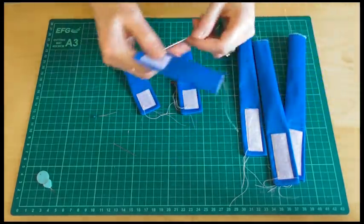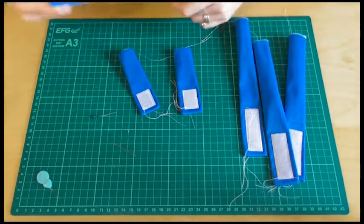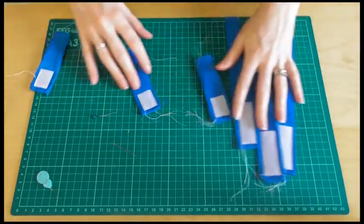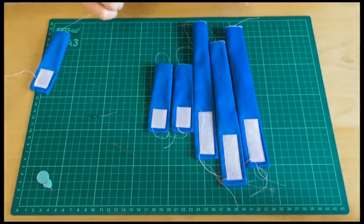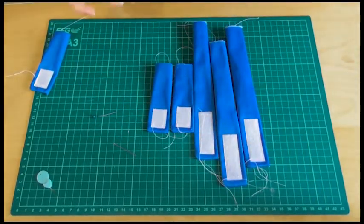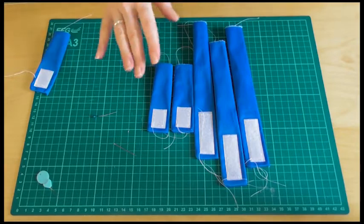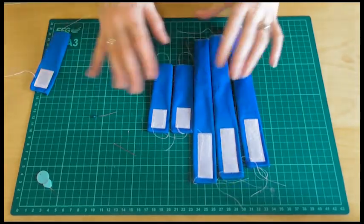So you want to do that to all six of your tabs and then they'll be ready to go on to our main pocket.